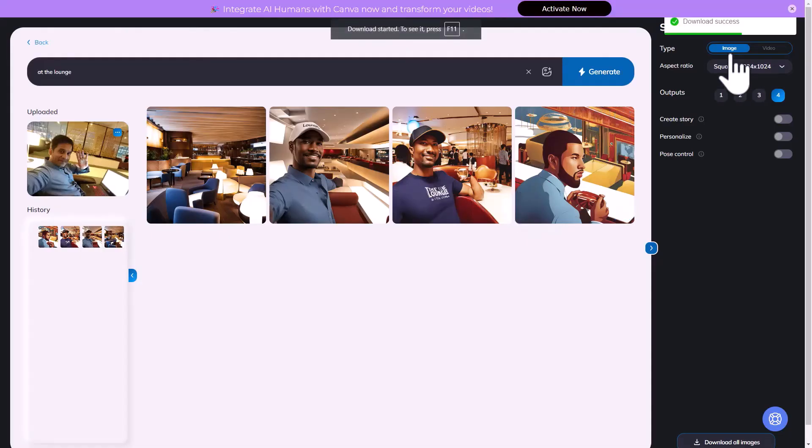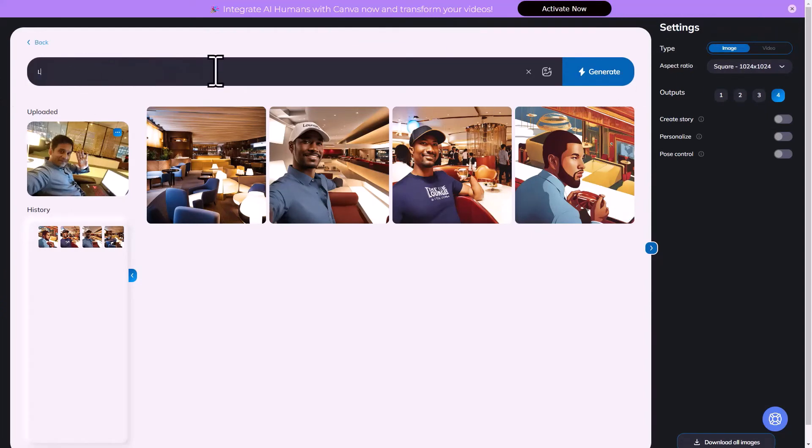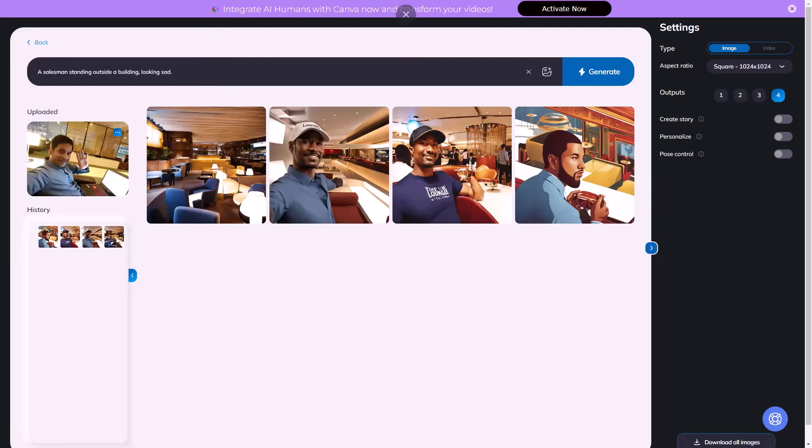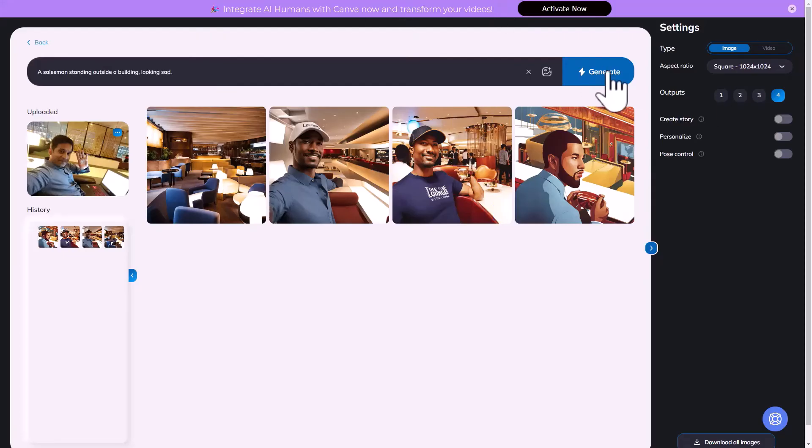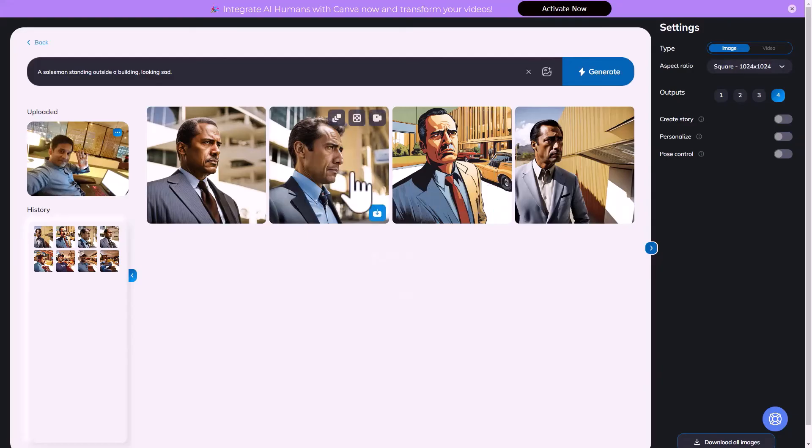Here we go. Download success. So they will be downloaded to my computer. We can also create images just with instructions, like a salesman standing outside a building looking sad. Click on generate. Images take less time and here you have the image.